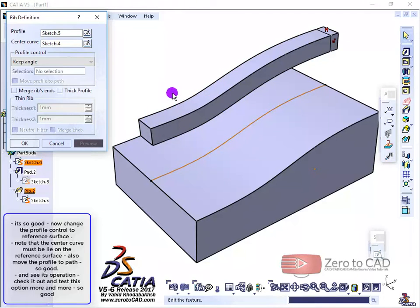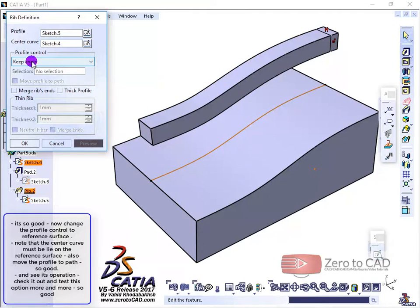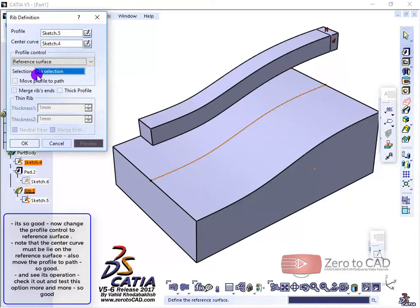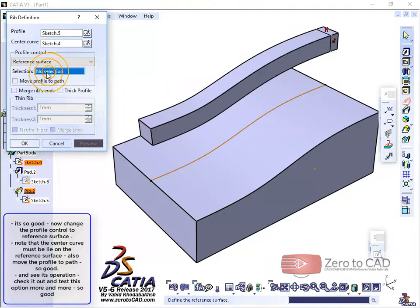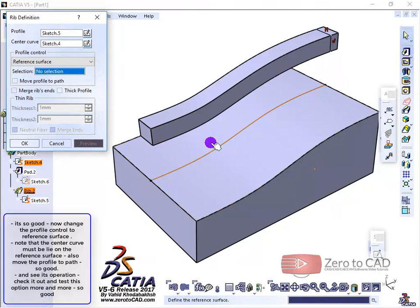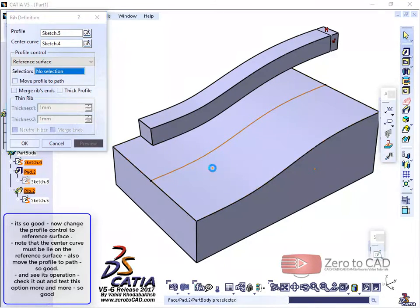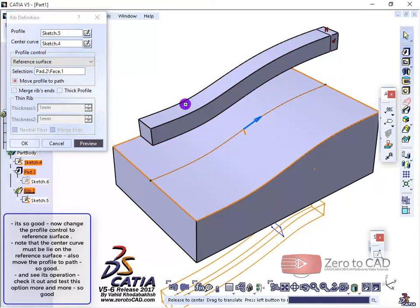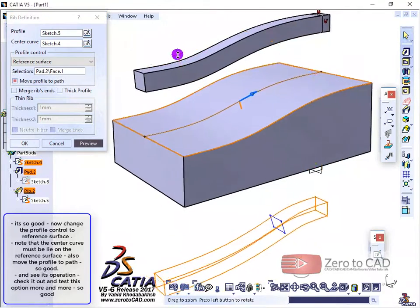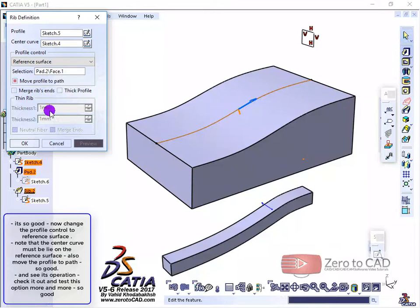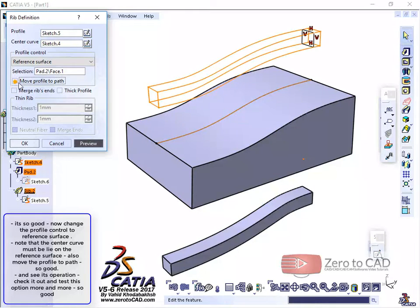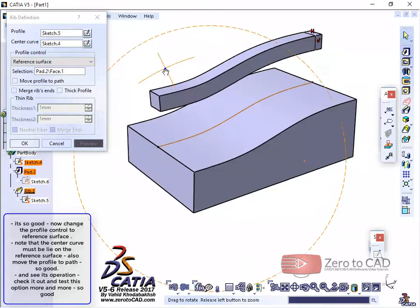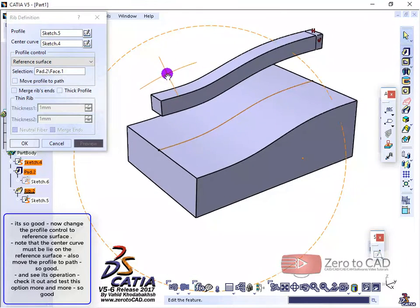Now change the profile control to reference surface. Note that the center curve must lie on the reference surface. Also move the profile to path. See its operation. Check it out and test this option more and more.